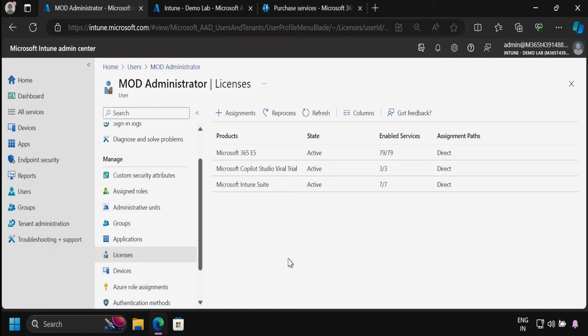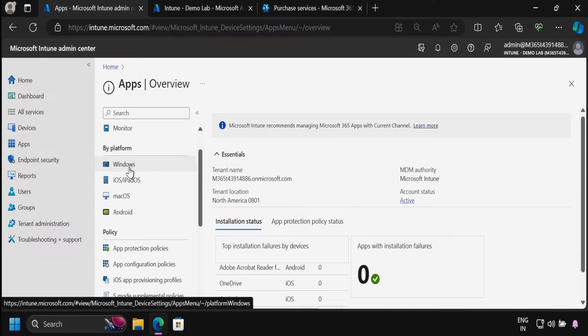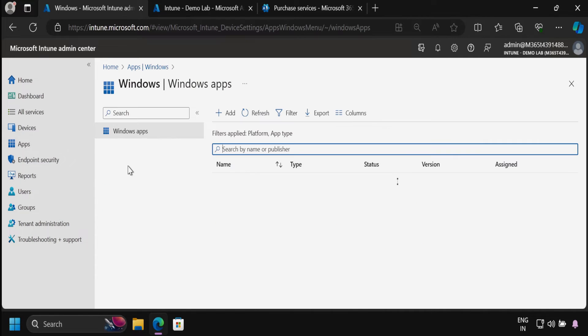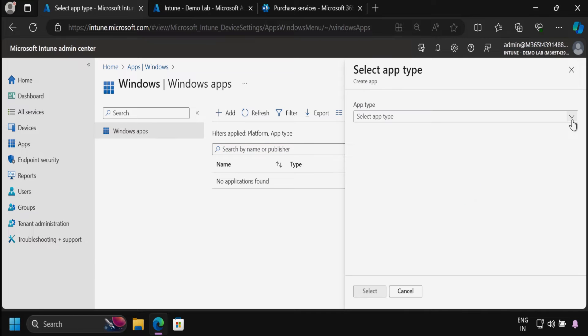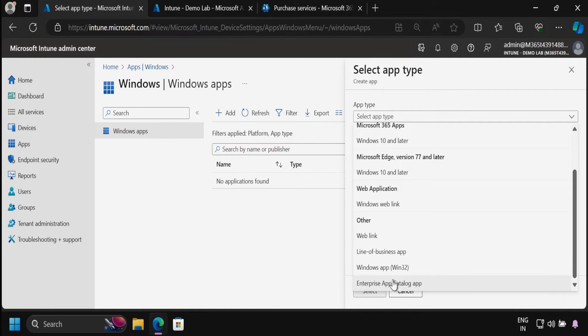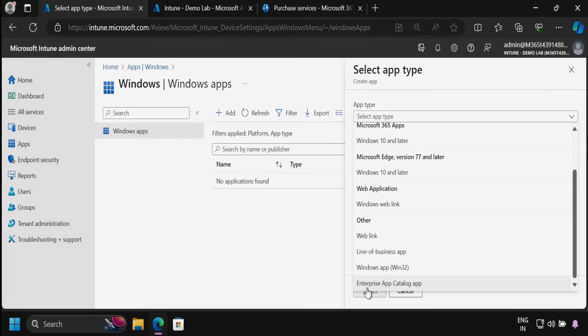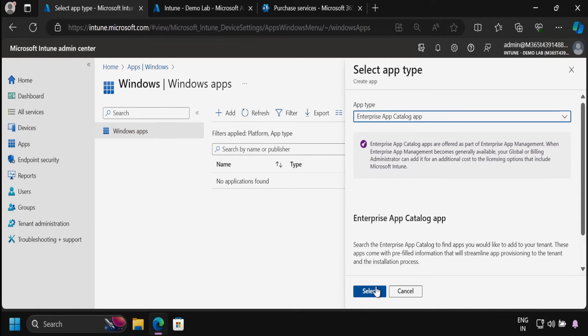To deploy the enterprise application, we have to go to apps. Within apps, we have to select the Windows platform, then click on add. Under the app type, we have to select the enterprise app catalog app. If you are not able to see this enterprise app catalog, then check whether you have the Microsoft Intune suite purchased and the enterprise app catalog status should be active. Then click on the enterprise app catalog and click select.